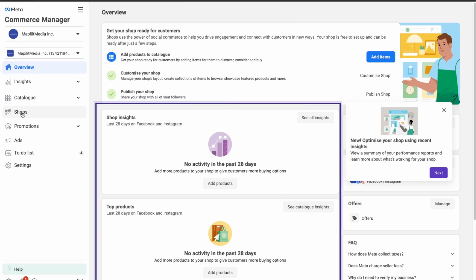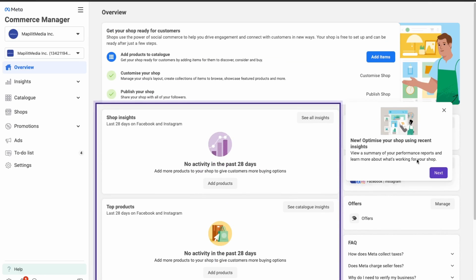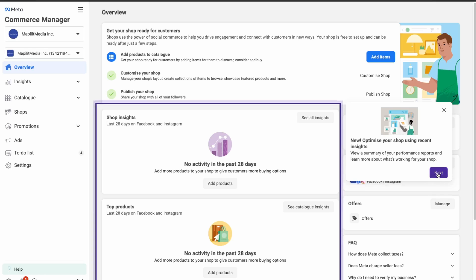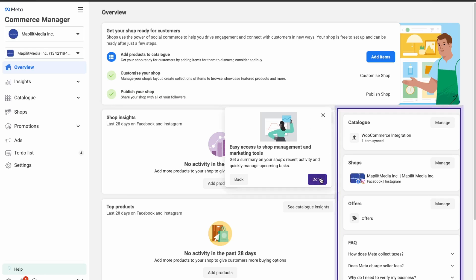Now we have our Shops tab. We're able to see insights about our shop — just your statistics and access to your marketing tools.